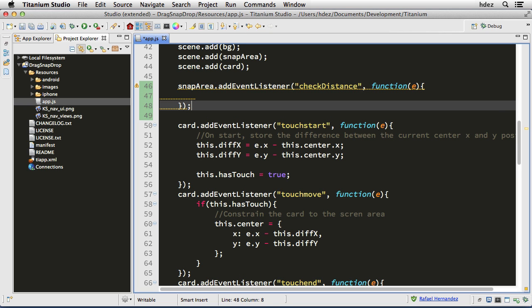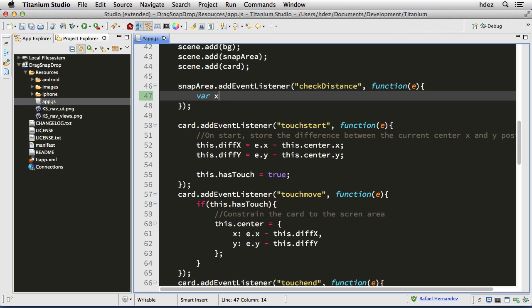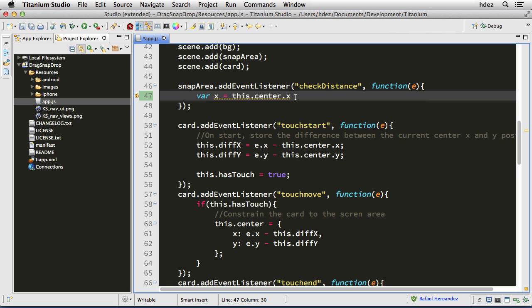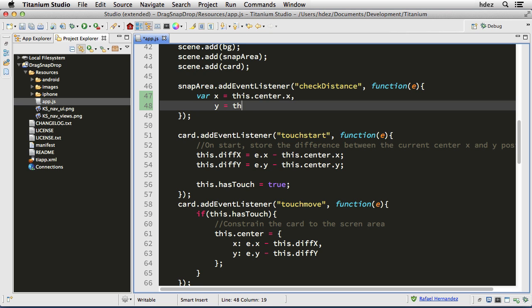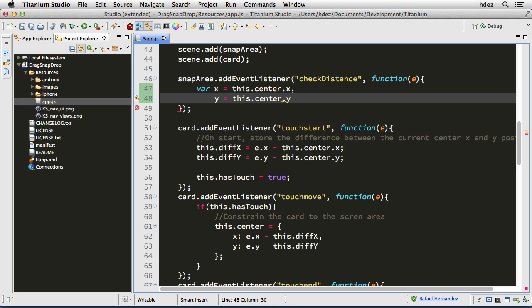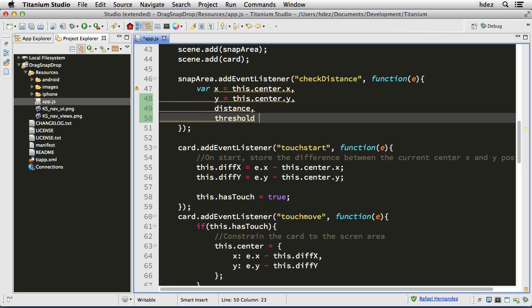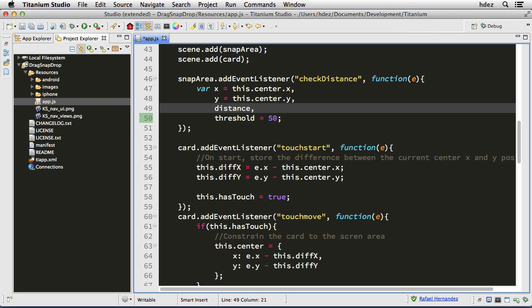We'll create some variables: var x is equal to this.center.x — remember here that 'this' is representative of snap area, so the center x of the snap area. y is this.center.y. We'll create a variable called distance that we'll fill in in a moment, and then a threshold. The threshold is the number of pixels distance required to be breached in order for the card to snap to the snap area — that'll be 50.